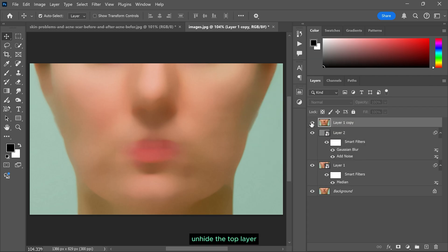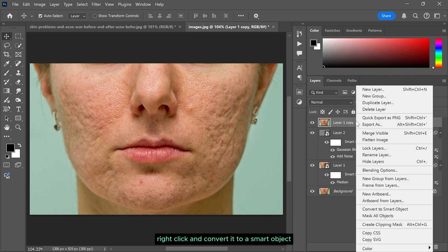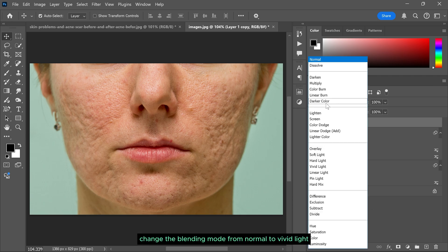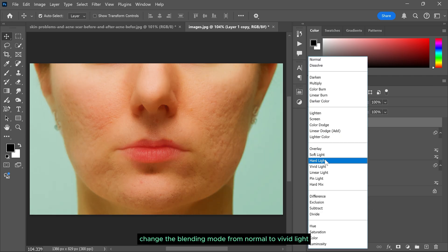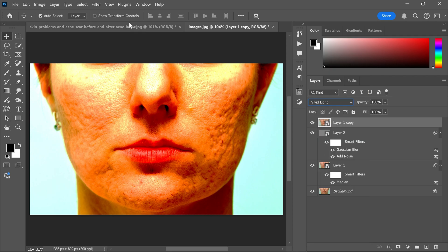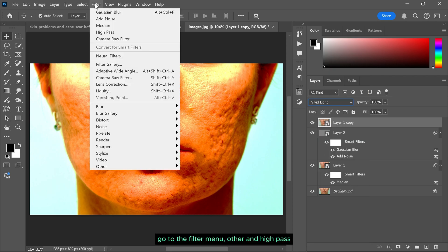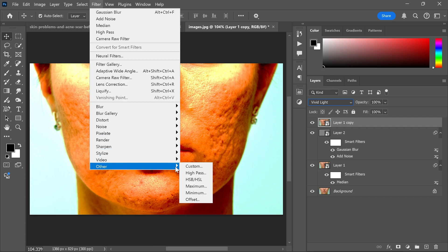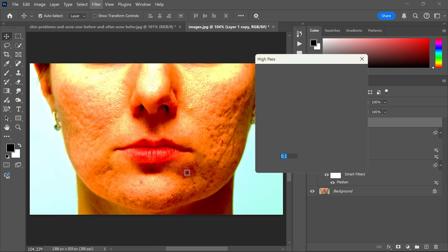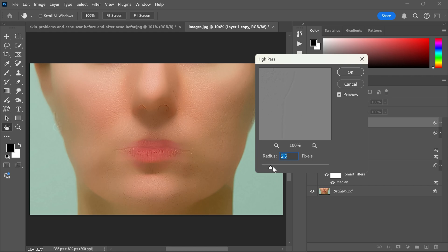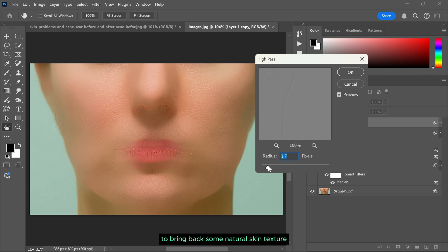Unhide the top layer, right click and convert it to a smart object. Change the blending mode from normal to vivid light. Go to the filter menu, other and high pass. Gradually increase the value to bring back some natural skin texture.